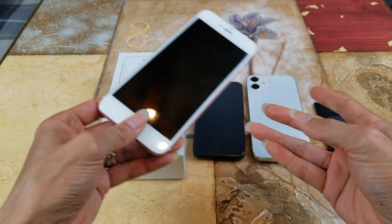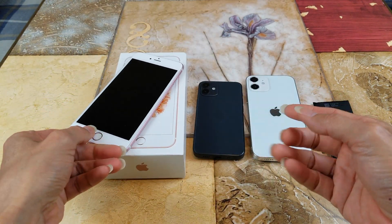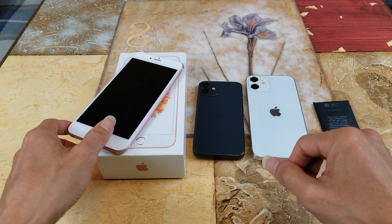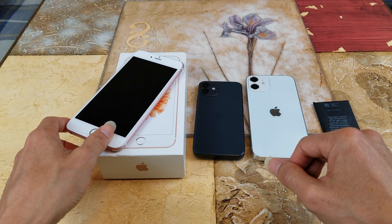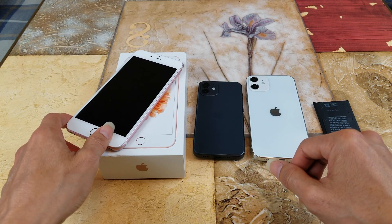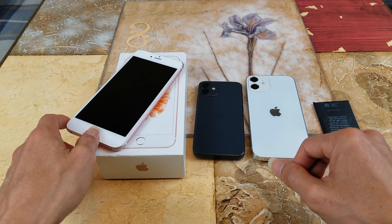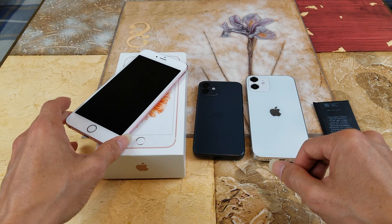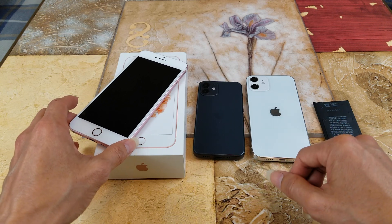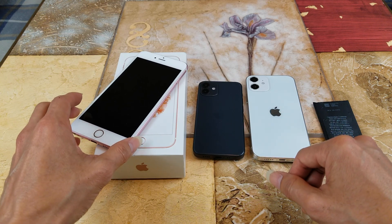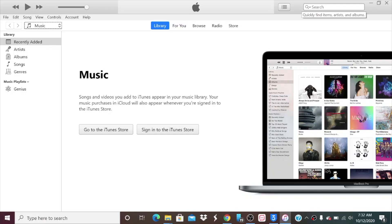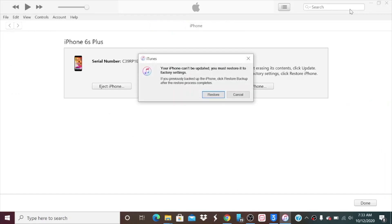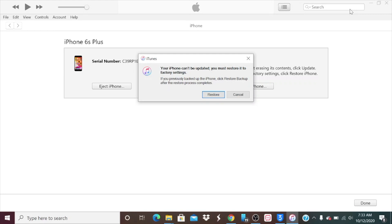I'll show you a clip on the video of the computer of what we encountered so you guys could see what's going on. Here we are in iTunes right now. I'm going to turn on the phone and plug it in. As you can see it says your iPhone can be updated, you must restore it to factory setting.